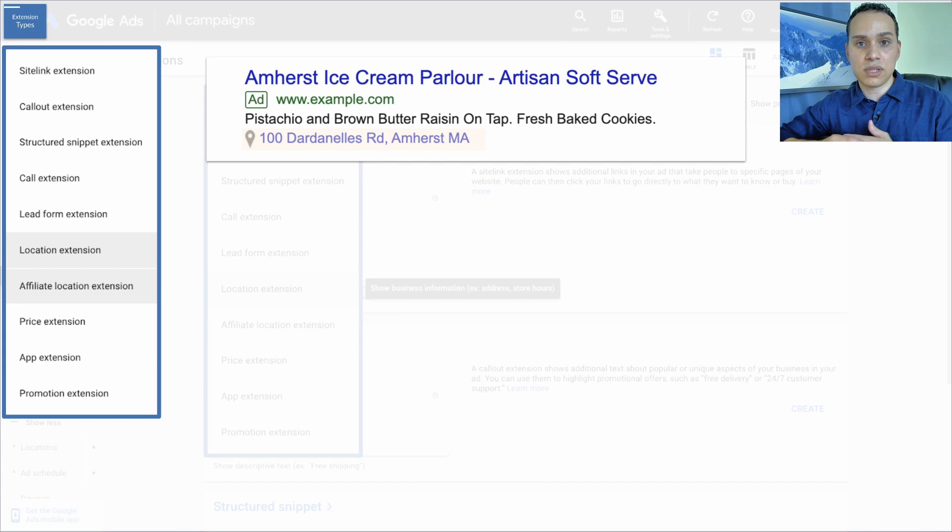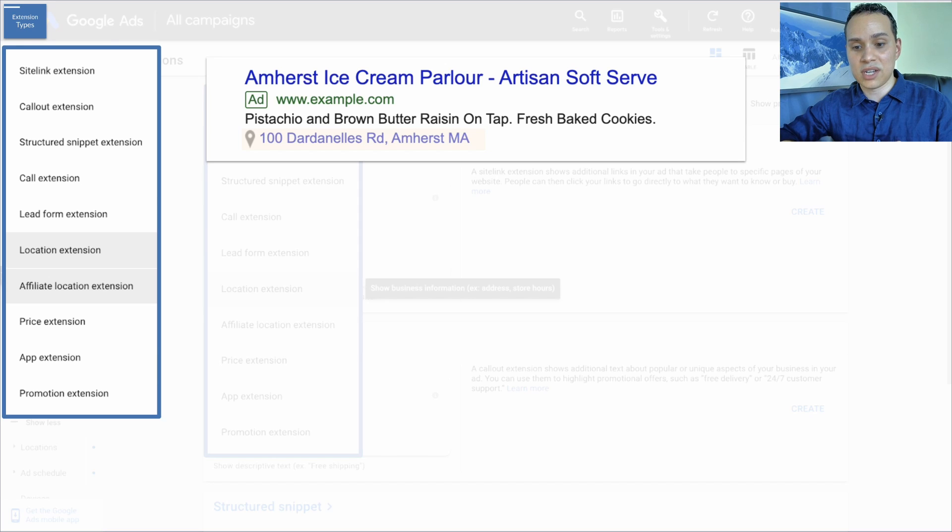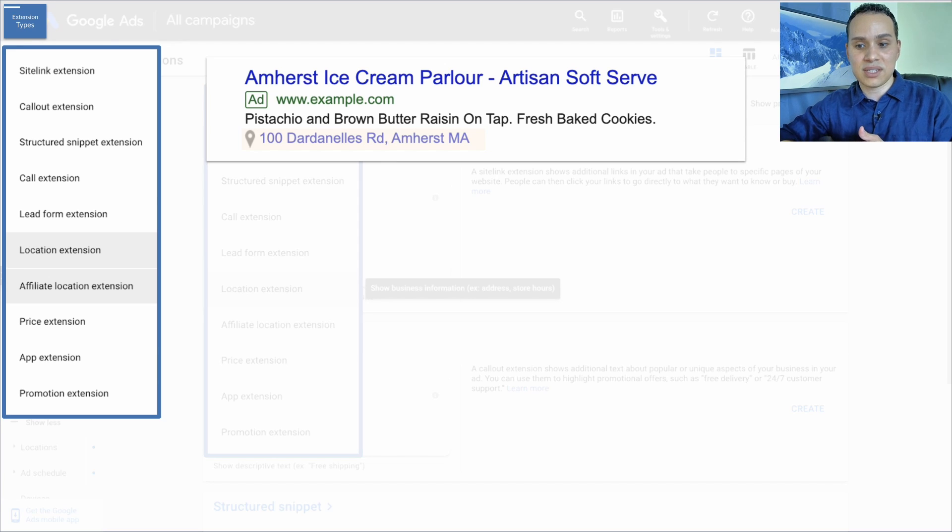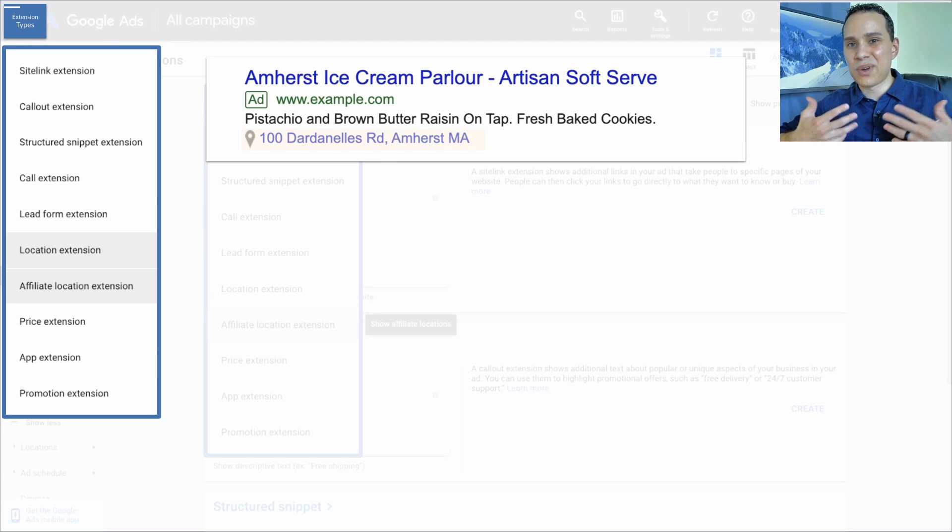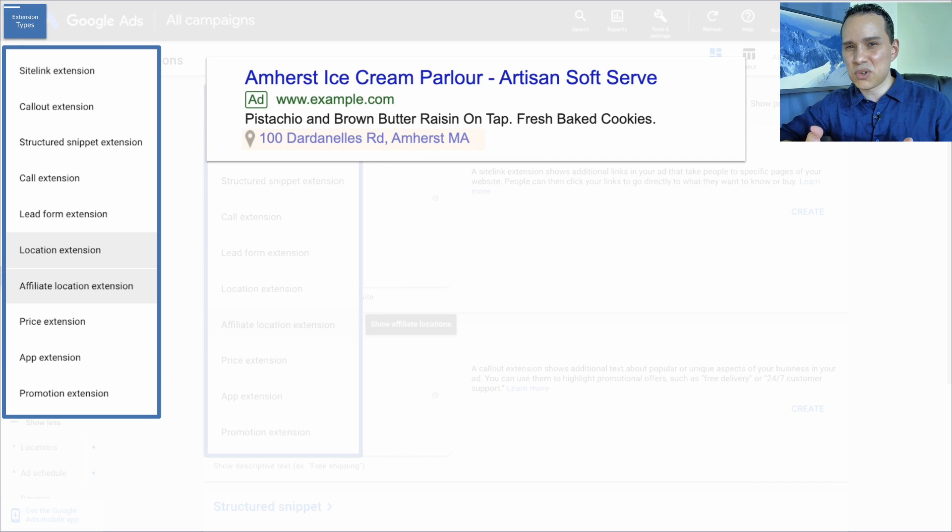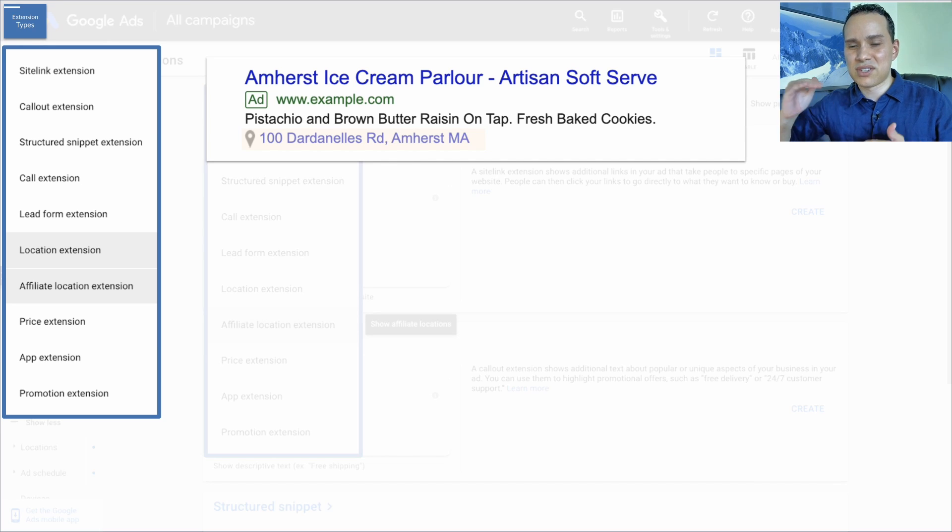Now, if you have a physical location, you can go ahead and create a location extension or affiliate location extension. Although I don't really see these too much anymore. Most of the time, they just going to put Google Maps on top.